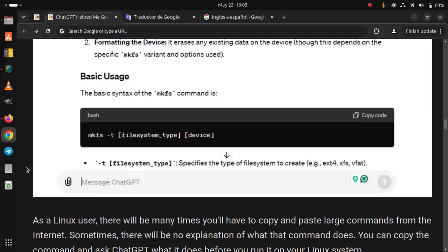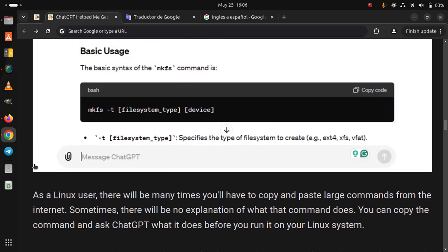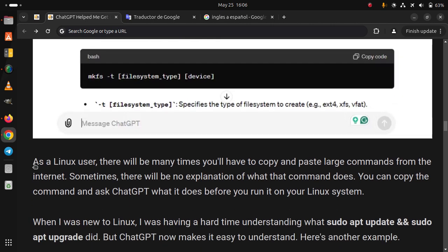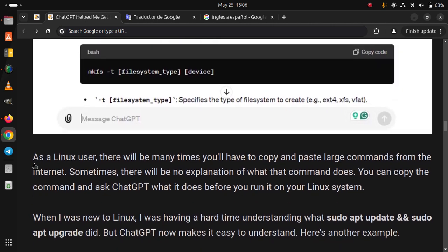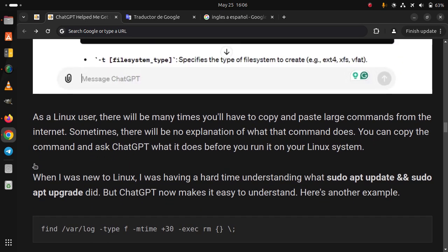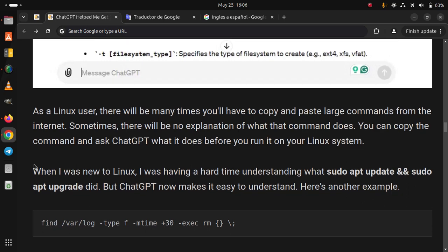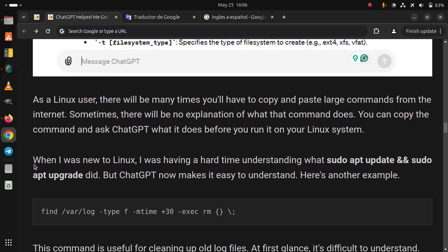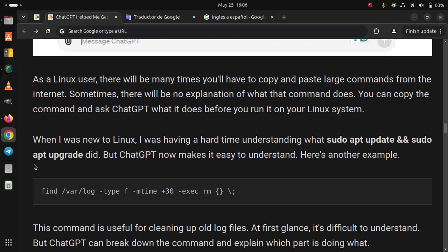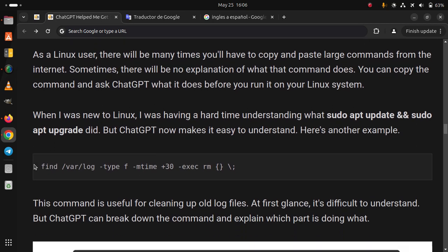As a Linux user, there will be many times you have to copy and paste large commands from the internet. Sometimes there will be no explanation of what that command does. You can copy the command and ask ChatGPT what it does before you run it on your Linux system. When I was new to Linux, I was having a hard time understanding what sudo apt update does, but ChatGPT now makes it easy to understand.